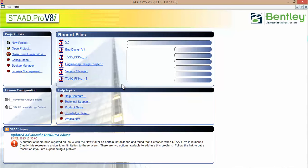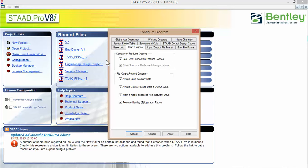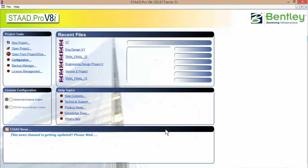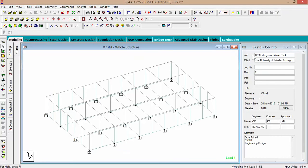The first thing we need to do is go into configuration. In the miscellaneous options, make sure you select 'Remove Bentley logo from report' and press Accept. Then open your model. My model is version 7, meaning this is my 7th revision. You can set up your job info just like how I have it here. Just put a job number — 1, 2, 3, 4, 5, or whatever.